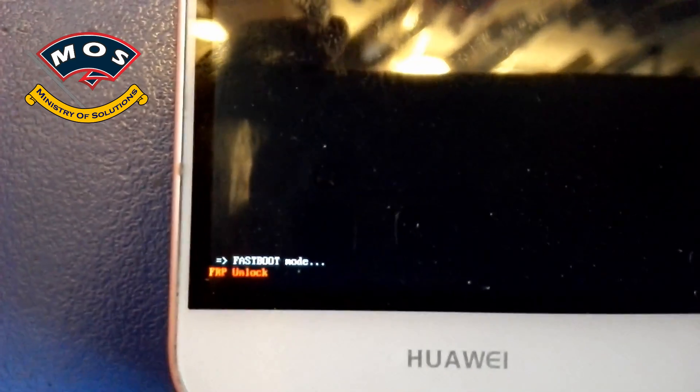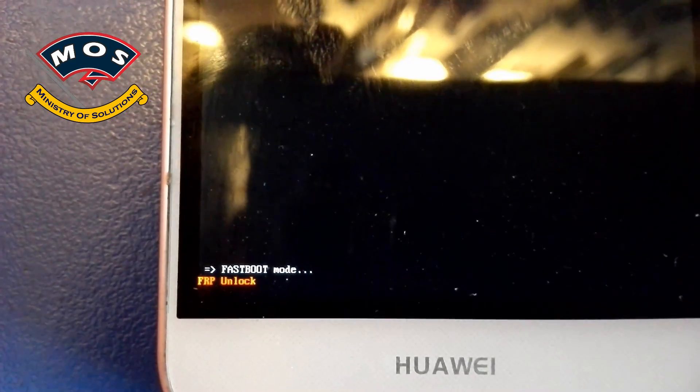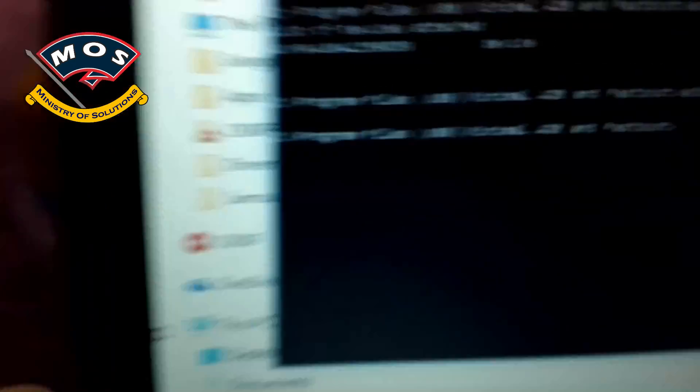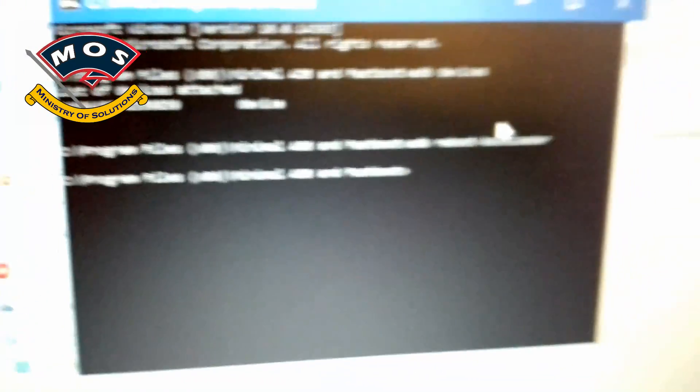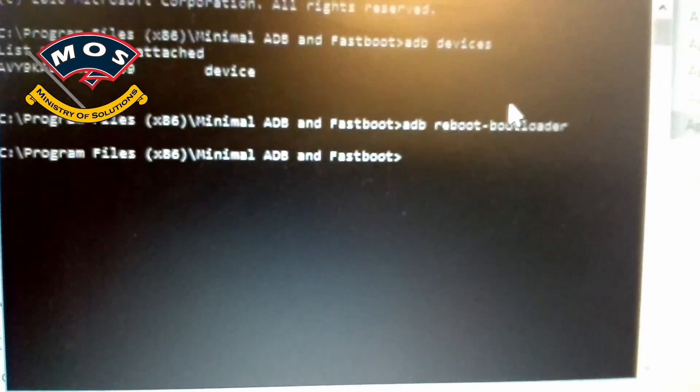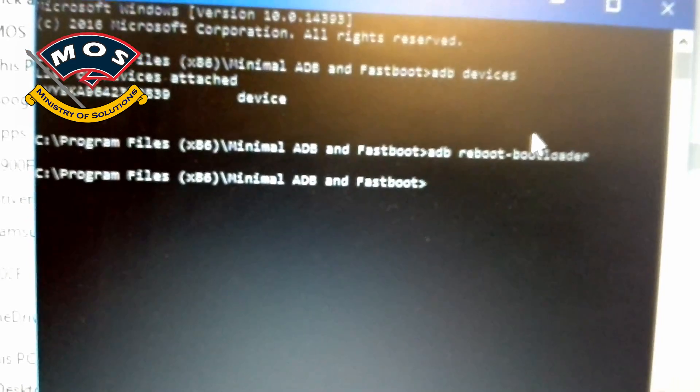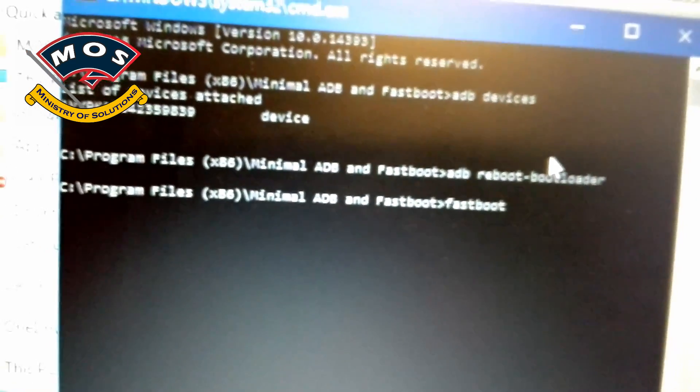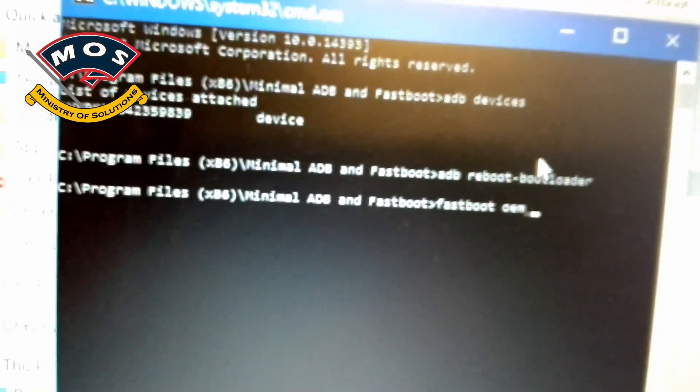As you can see, phone has just booted to the fastboot mode. You will see the small letters in the left bottom of your phone screen.